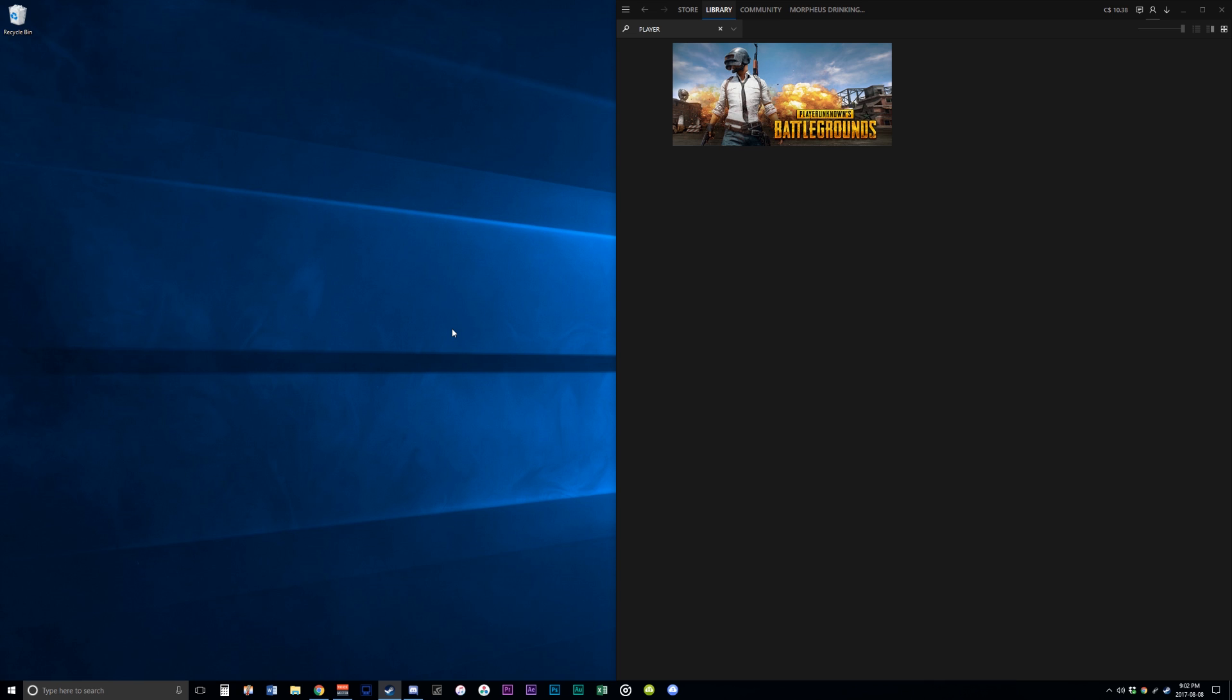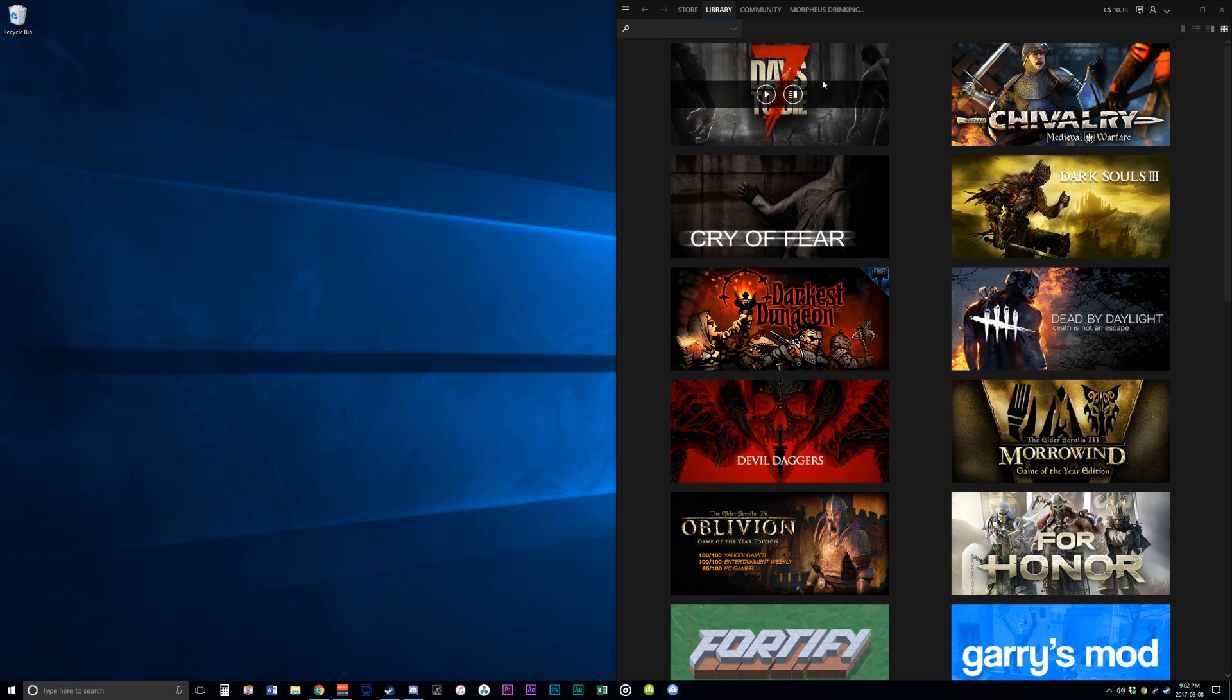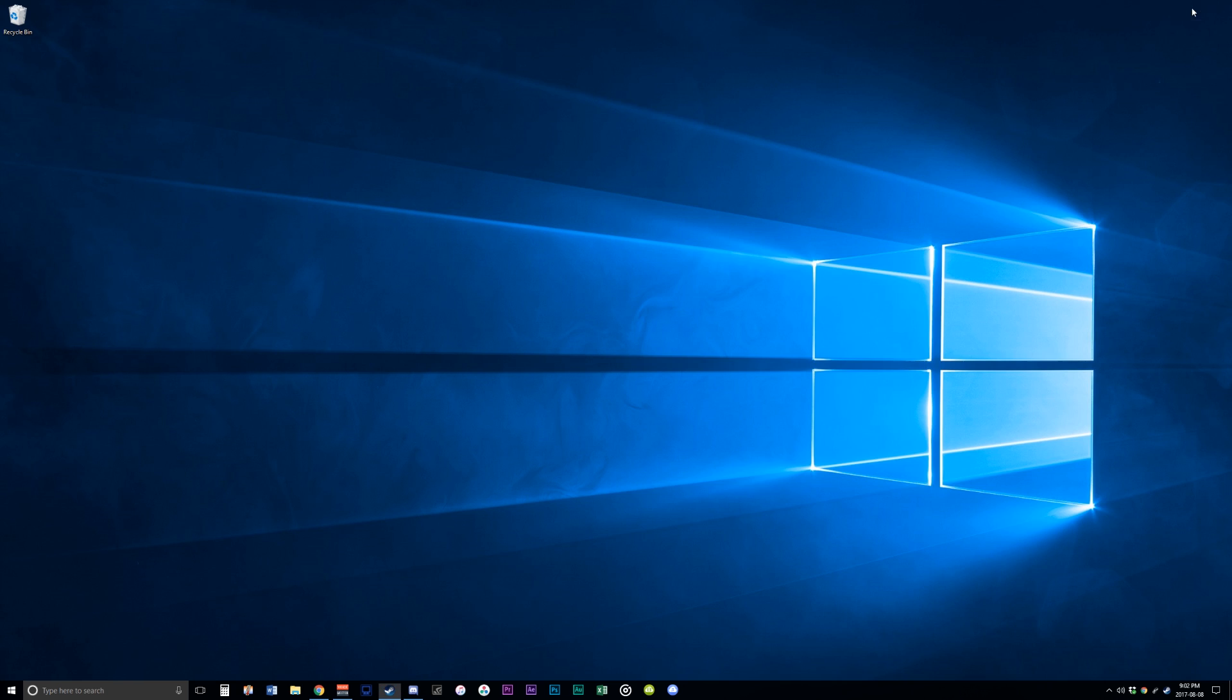Today, I will be showing you how to uninstall Reshade for PlayerUnknown's Battlegrounds, but this process is more or less the same for any game.